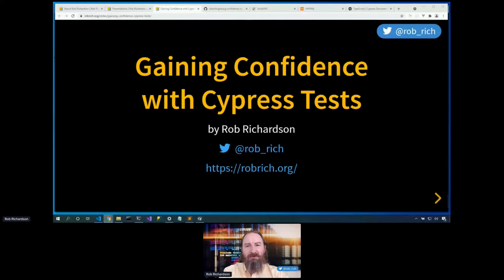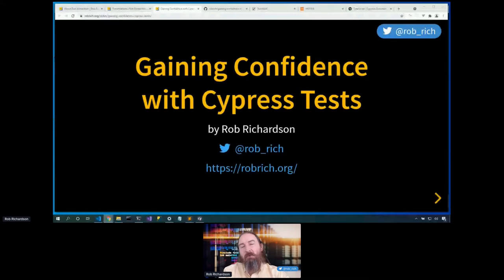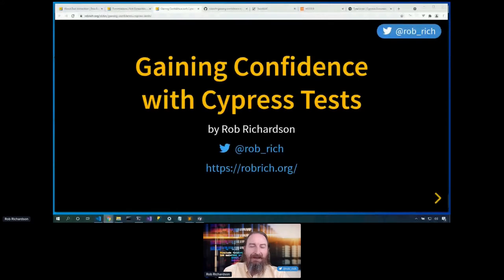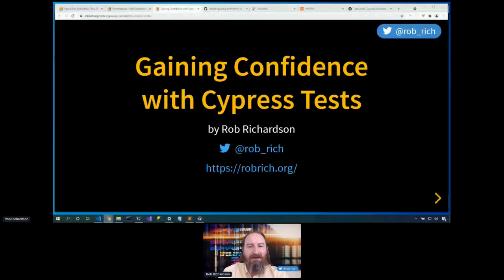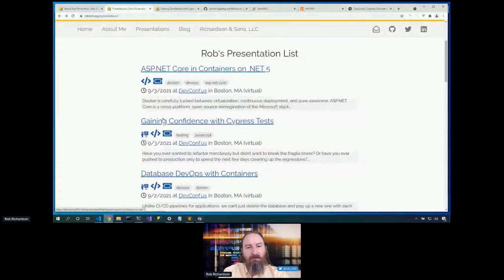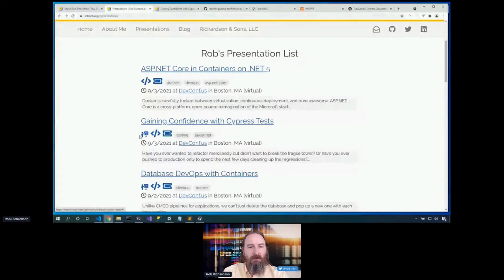Welcome everyone to Gaining Confidence with Cypress Tests. Here's the part where I tell you I am definitely going to post the slides on my site tonight. You can head to robrich.org right now, click on Presentations right here at the top, and here's Gaining Confidence with Cypress Tests.